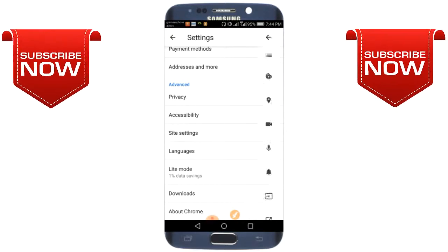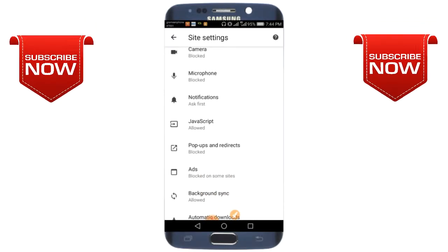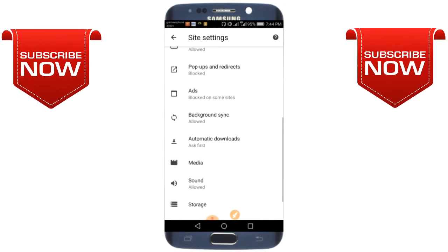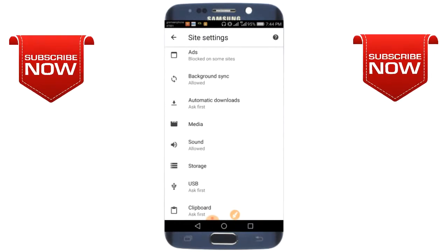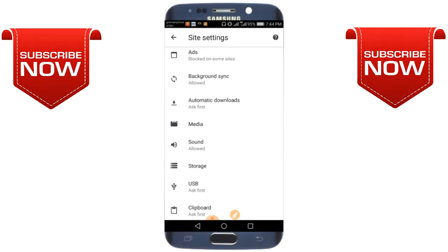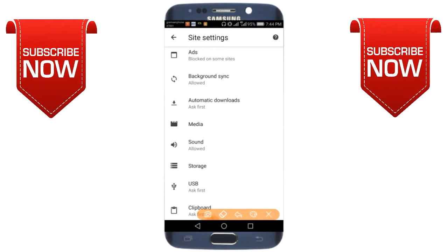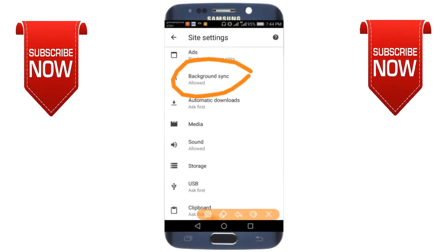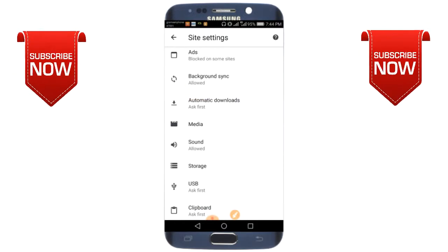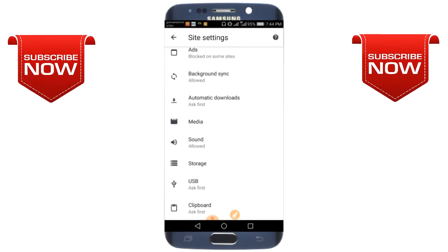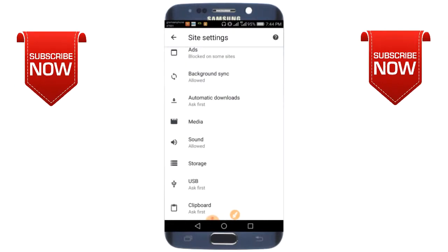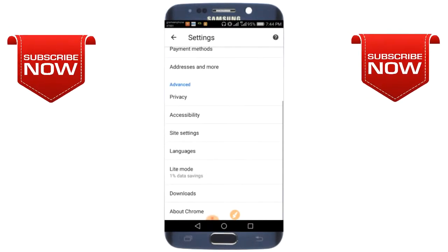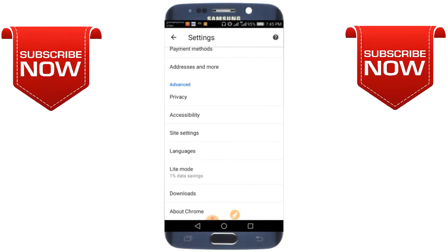Go to backup and sync option. Click on backup and sync. Select the file and it will automatically backup.